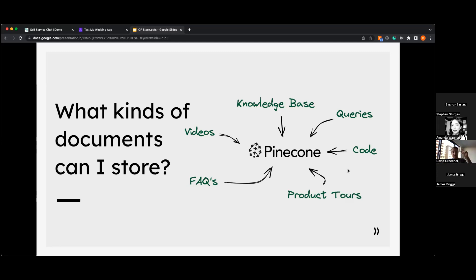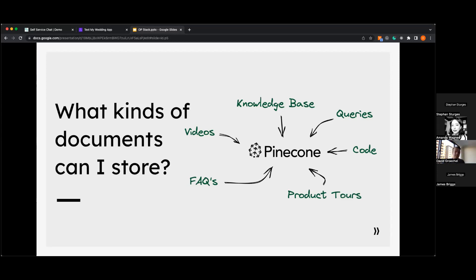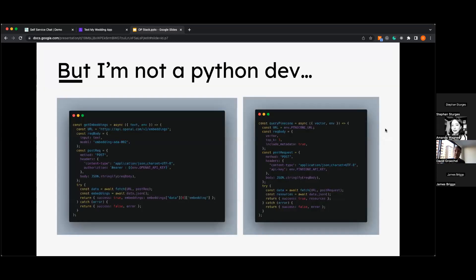One of my favorite parts of using Pinecone is the metadata fields — you can store a lot of different things in there. This allows you to filter content based on specific user preferences. If your user likes videos, you can filter content by that. Different locations in your app might want different answers, like a pricing page versus a marketing page — and the great thing is it can all be in one database.